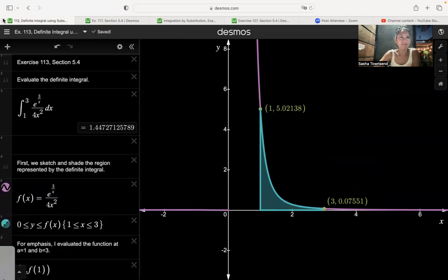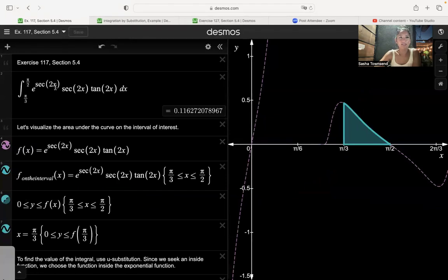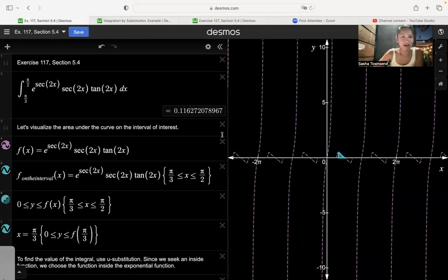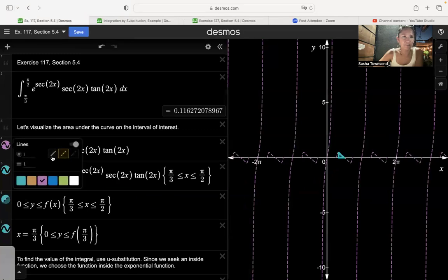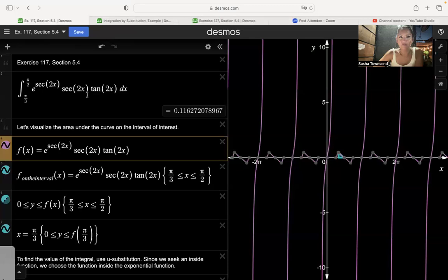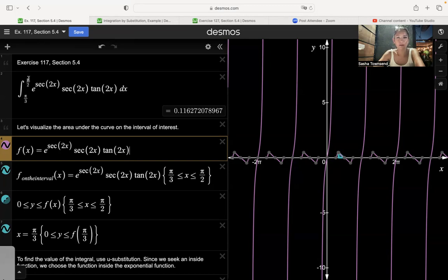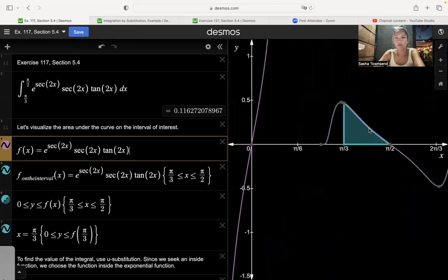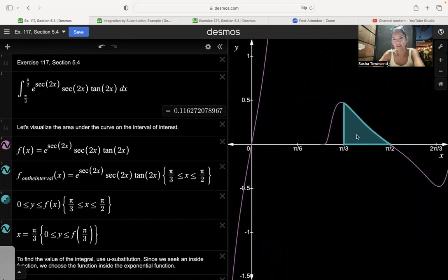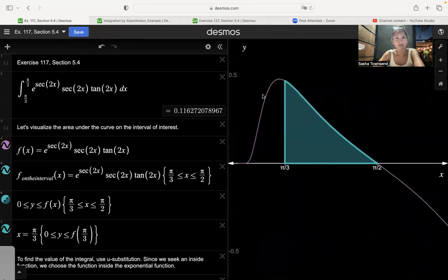Let's do another problem. This is the integral of e to the secant of 2x times secant of 2x times tangent of 2x dx, on the interval from pi over 3 to pi over 2. The graph is kind of weird — this is actually e to the secant of 2x times secant(2x) tangent(2x), with asymptotes occurring when cosine of 2x equals 0. If I graph that on the interval from x equals pi over 3 to x equals pi over 2, we can find that area using u-substitution.